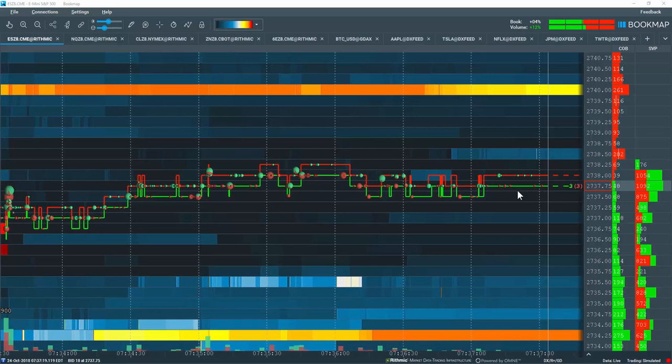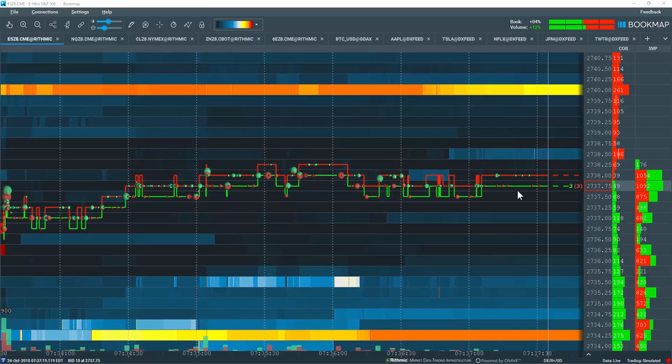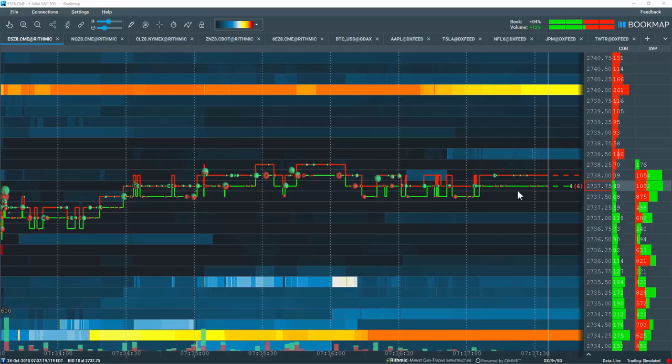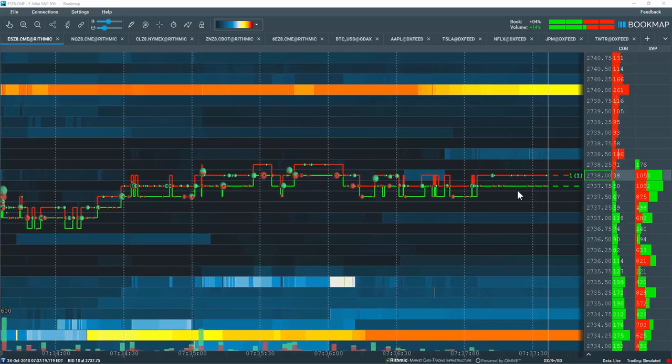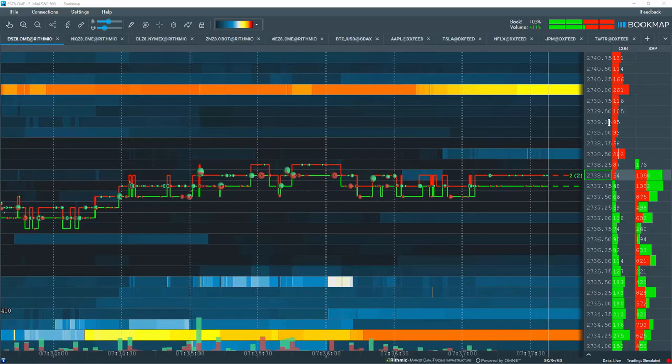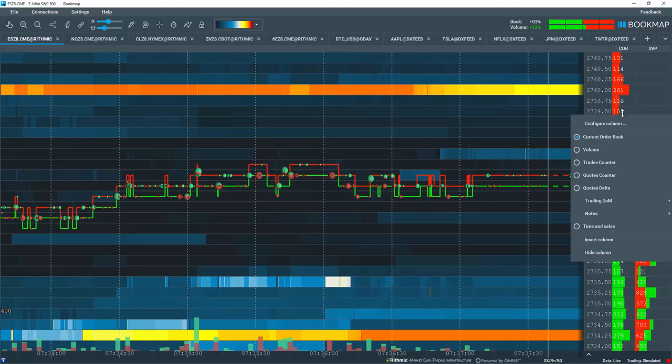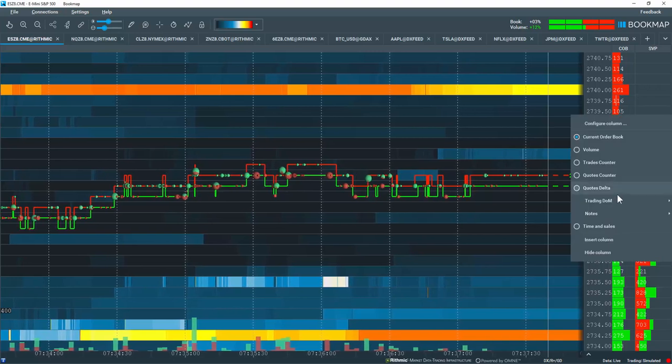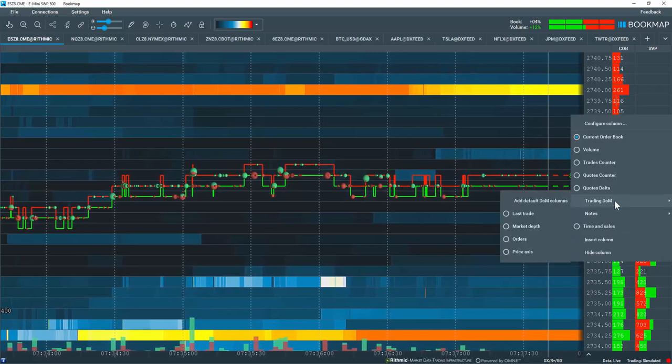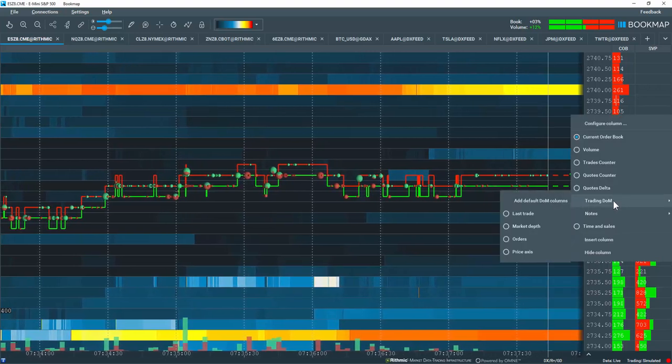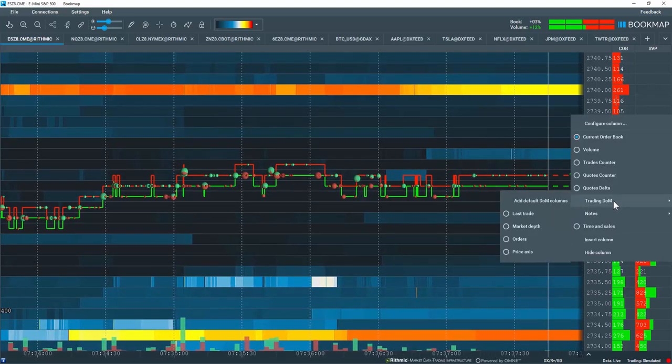In the Bookmap columns you can create and configure a trading dome to fit basically any of your needs. Let's right click in this COB column, come down and select the data type here, trading dome.